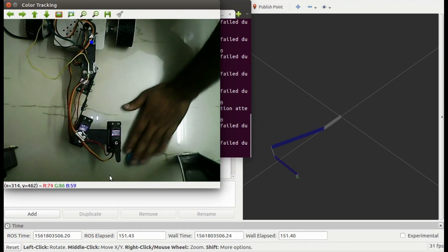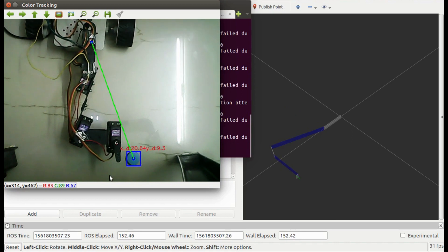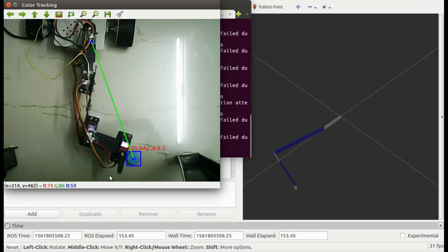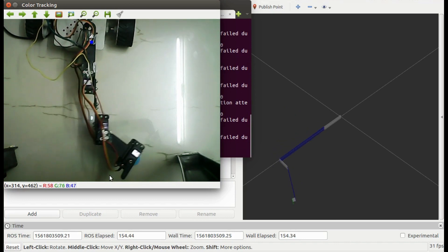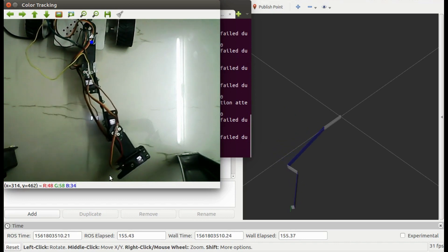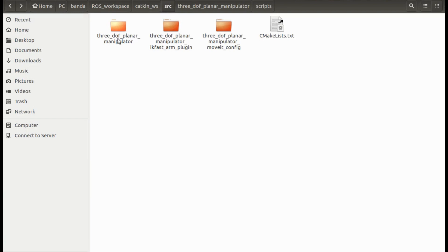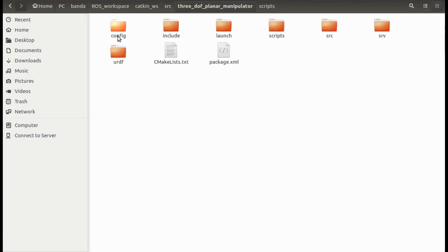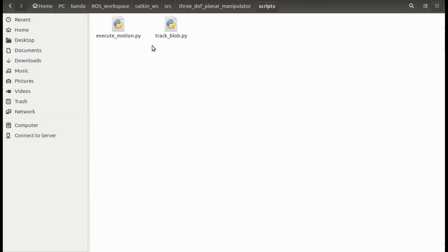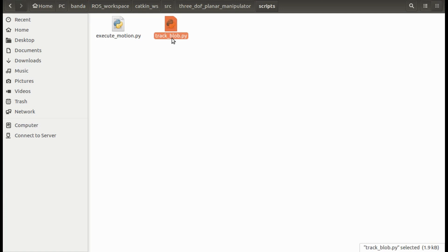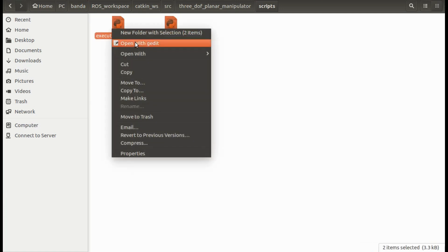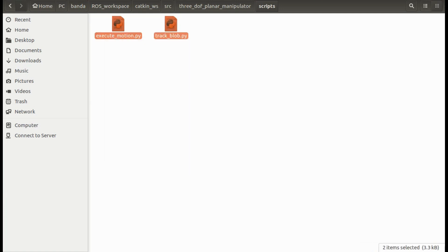Now, it's time to understand the code behind this. For this object tracking task, I've written two nodes, TrackBlob and ExecuteMotion node. Let's open these files and understand the code in each file.